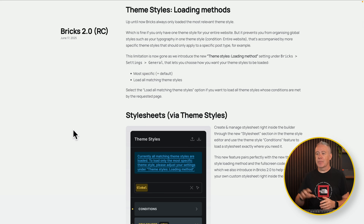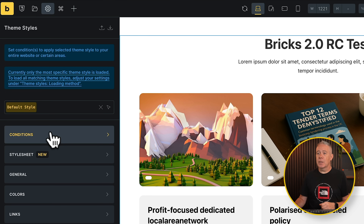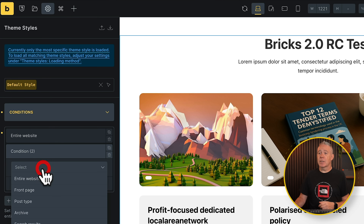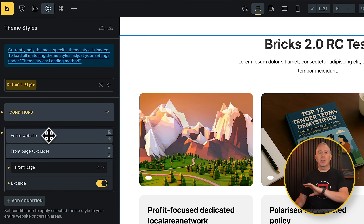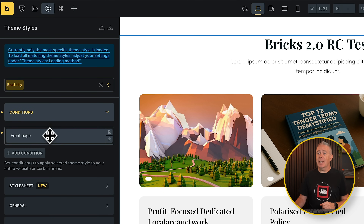Next is the new theme styles loading method. Fundamentally, what this allows you to do is split out your CSS into different style sheets or different theme styles. You may have one controlling all your typography, another controlling your layouts, or different parts of your website styled differently — for example, the front end styled differently from a custom dashboard you create for users. Coming into Settings and Theme Styles, you can set conditions for where a style is going to be used. You can say use this for the entire website but exclude the front page, and then assign a different theme style specifically to the front page. So now the front page uses one theme style while the rest of the site uses another.